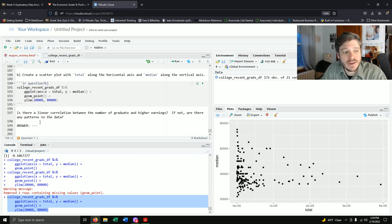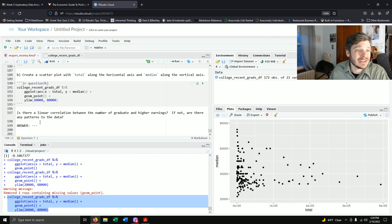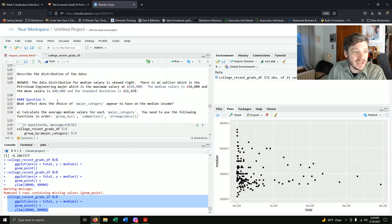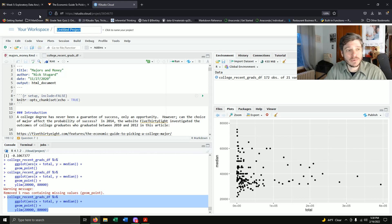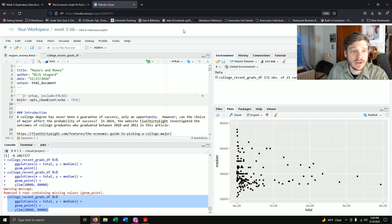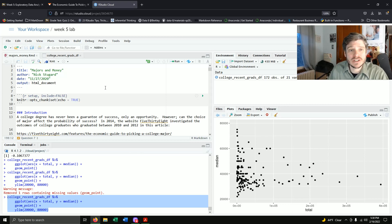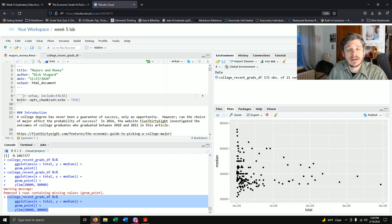Is there a linear correlation between the number of graduates and higher earnings? Type up that answer yourself, then knit this all together as a PDF and submit it on Blackboard. Don't forget to change the name and date, and name your project — this is our Week 5 lab. Take your time, and if you have any questions, please let me know. Good luck and take care of yourselves.